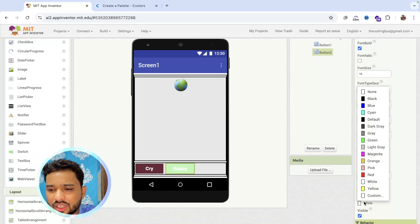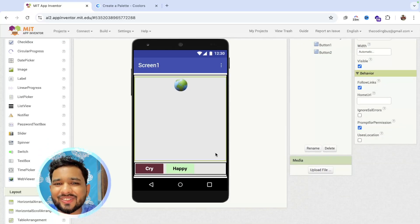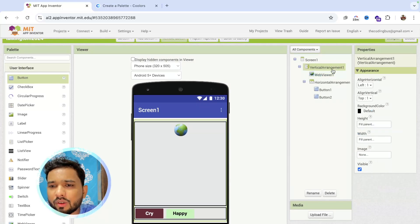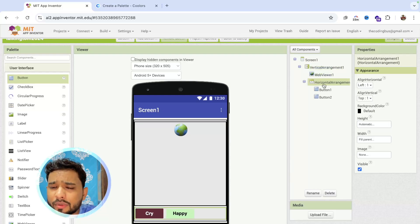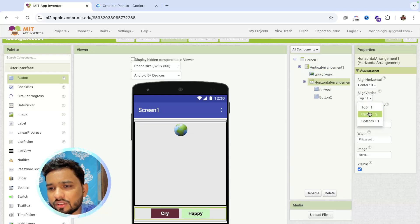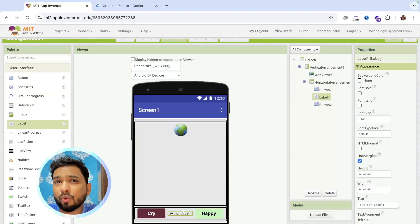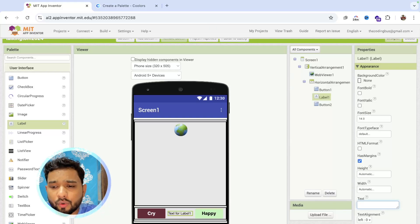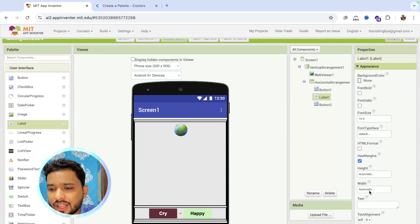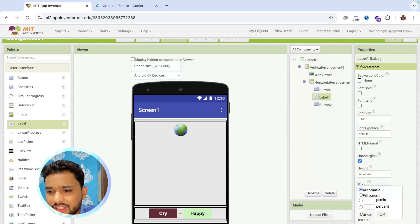Change the text color to black for the Happy button. Now click on the Vertical Arrangement and set all alignment to center. Do the same for the Horizontal Arrangement. To add spacing between the buttons, drag a Label between them — since there's no padding or margin option in MIT App Inventor, we use a label. Remove its text and set its width to about 10 percent.